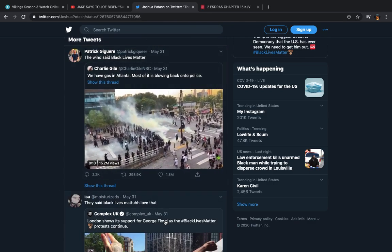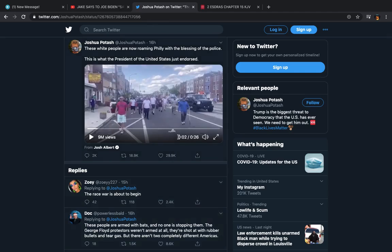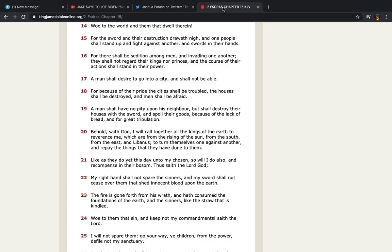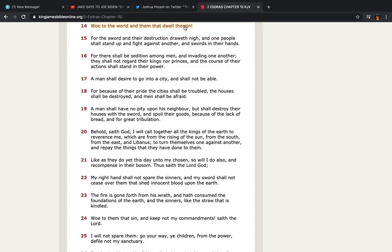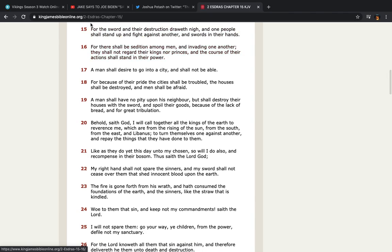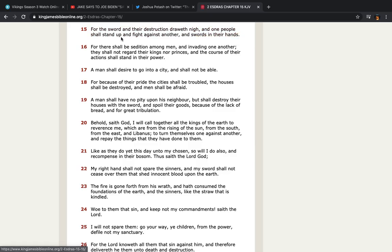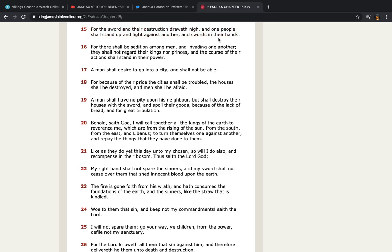Ultimately, you've got to understand that it's according to prophecy, which I have right here. I'm going to read it real quick. This is 2nd Ezra, chapter 15, verse 15. For the sword and their destruction draweth nigh, and one people shall stand up and fight against another, and swords in their hands. And a modern-day sword is a weapon.